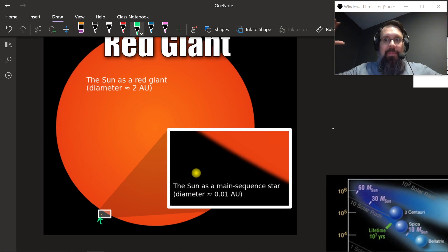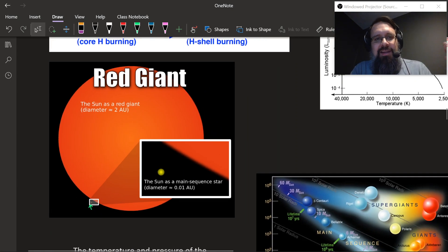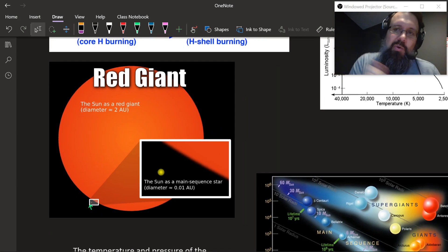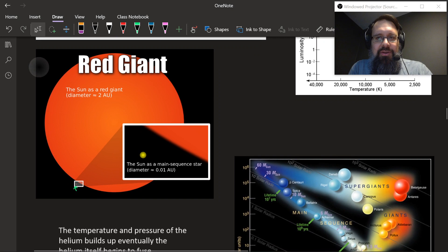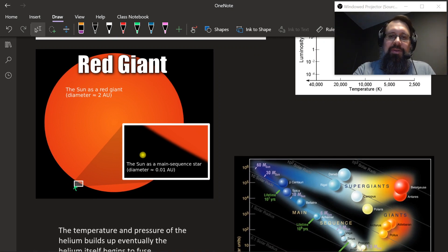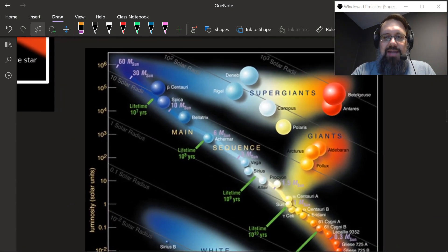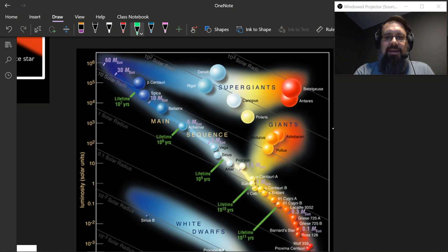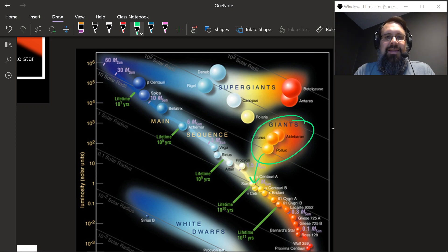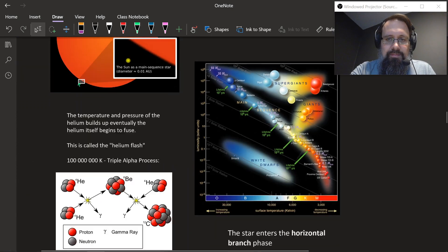Here's the sun when it was on the main sequence — that's the size of the sun. Then it turns into a red giant. When the sun turns into a red giant it's going to swallow Mercury and swallow Venus — that's how big it's going to get — and possibly even swallow the Earth. We just don't really know yet. We can see this path on the HR diagram going up to the giant branch, and we suspect all of those giant stars used to be like the sun on the main sequence.